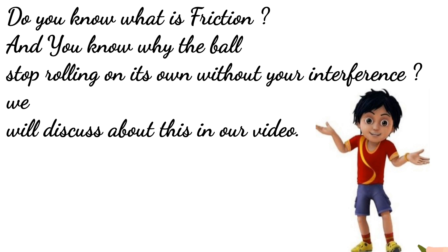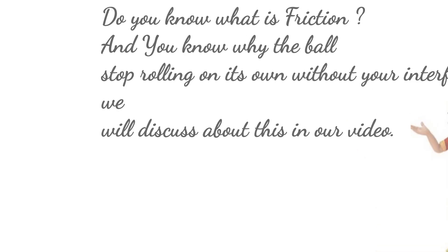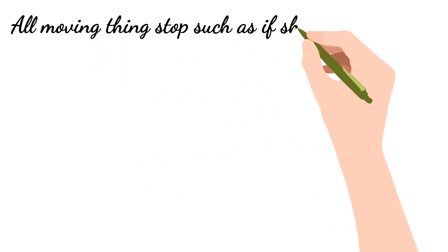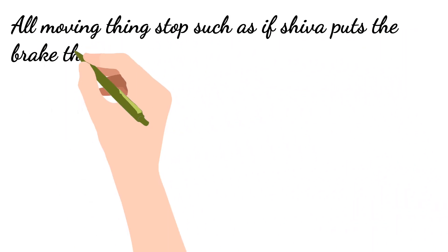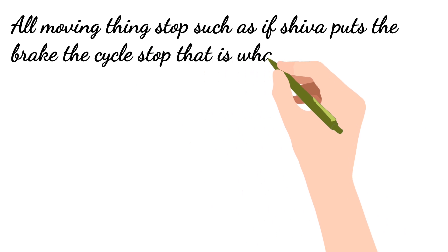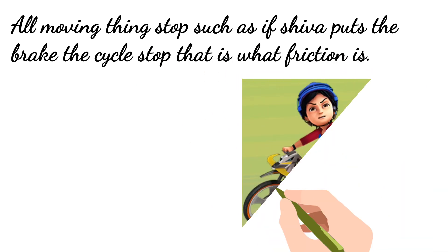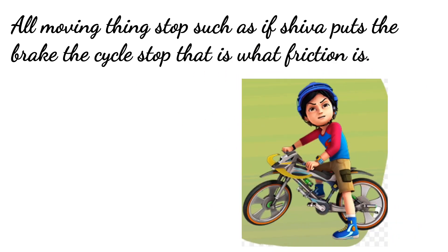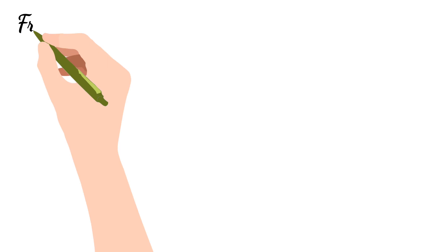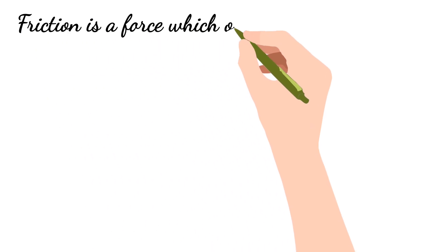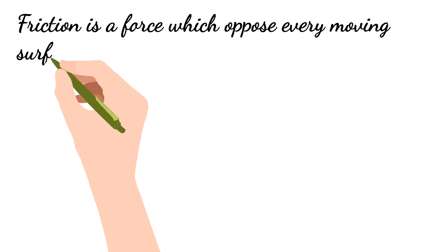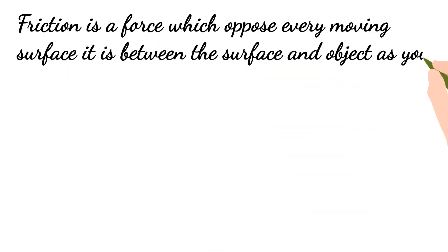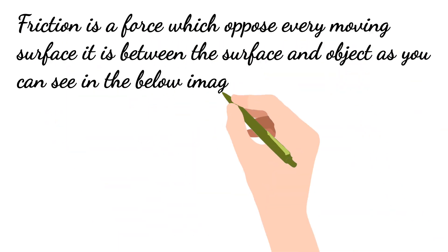We will discuss about this in our video. All moving things stop, such as if Siva puts the brake, the cycle stops. That is what friction is.